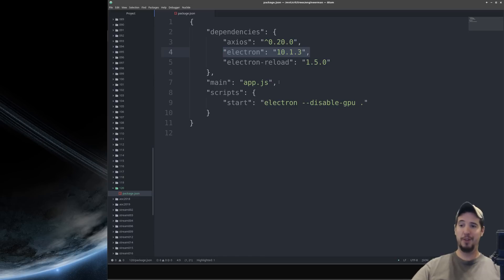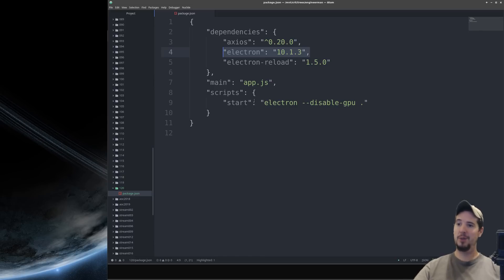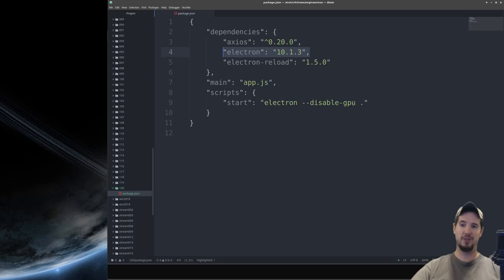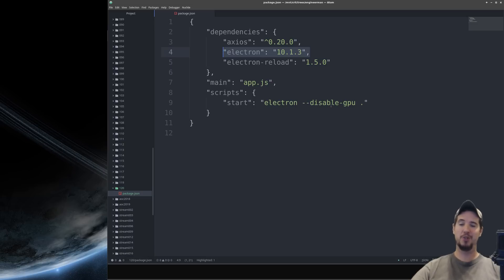We will need to specify our main file and for ours we're calling it app.js and then we're setting up a simple script called start which is just Electron and then dot. You can ignore this disabled GPU. This is specific to my machine.